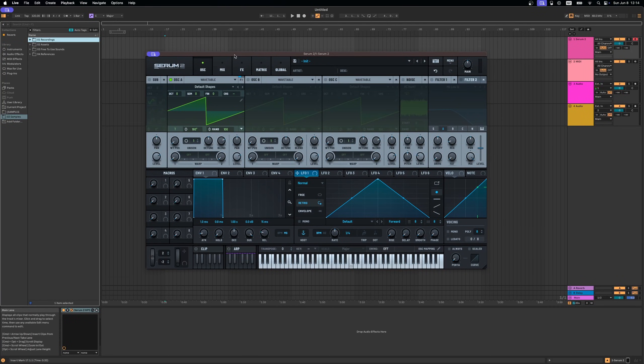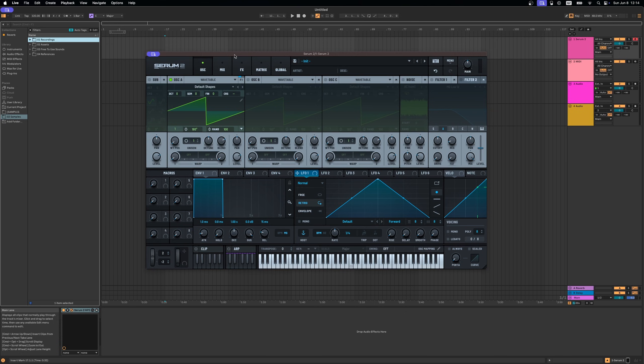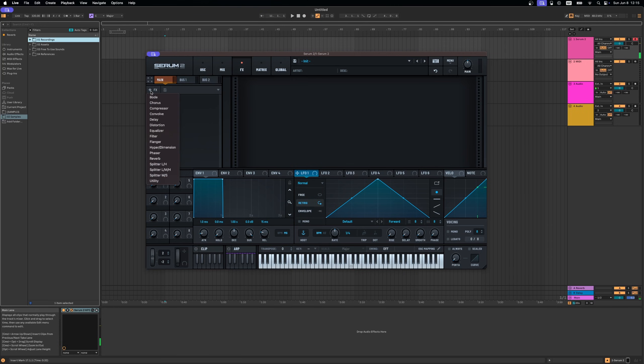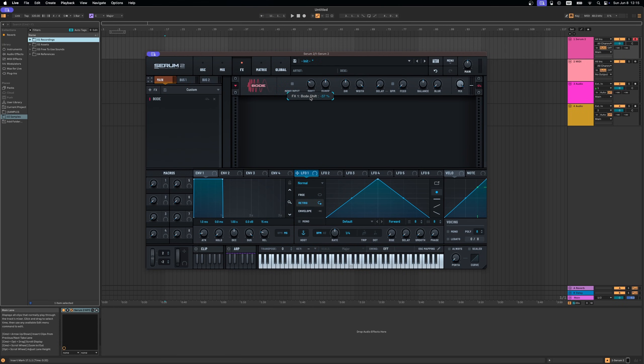Just a really quick tip in this video. In Serum 2 they have added a nice frequency shifter called Bode, and with this one it's really easy to get interesting metallic sounds. If you're already familiar with frequency shifters then this is probably not going to be a lot of news for you, but maybe for some of you this is helpful. This is the default preset and let's just jump into the effects section and add Bode there.